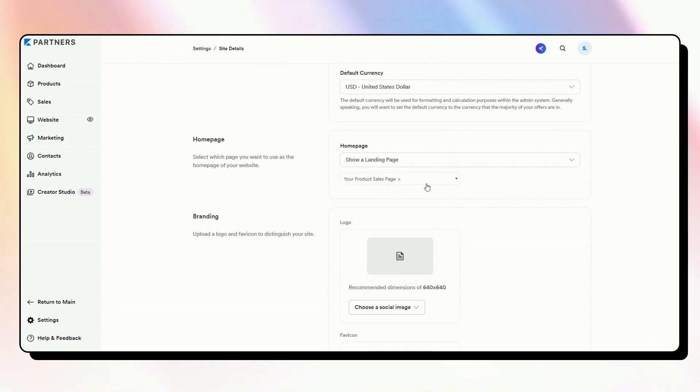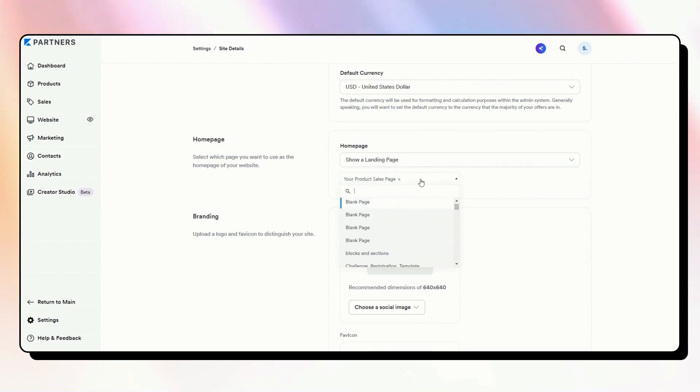So we just have to choose it from the list. So as long as you know what the page is called, my list is a little bit long as this is my test account. So I have lots and lots of pages, you probably won't have that many pages. So you may just be able to click on this and just go straight to the page that you want.